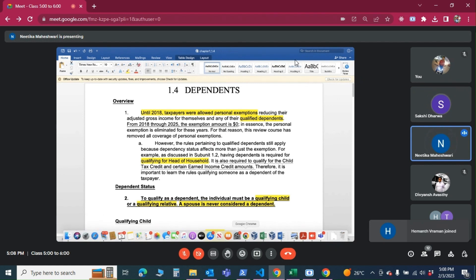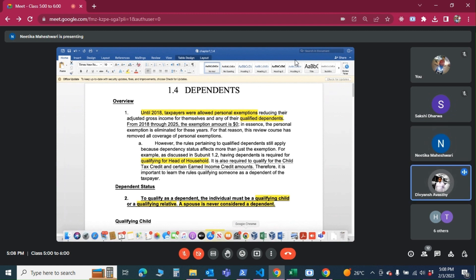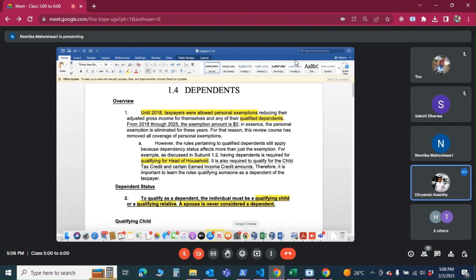What are the filing thresholds? If self-employed, net earnings should be $400 or more. If income is more than the standard deduction, they are supposed to file a return. Also, if one is having unearned income over $1,100, they are supposed to file a return. Social security is not included to compute the threshold.